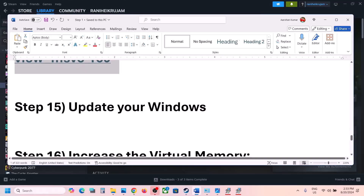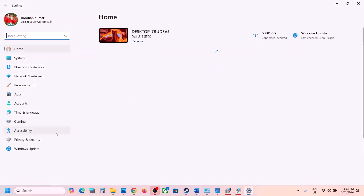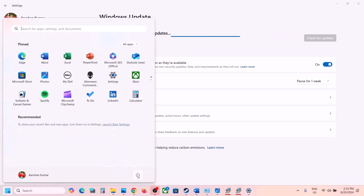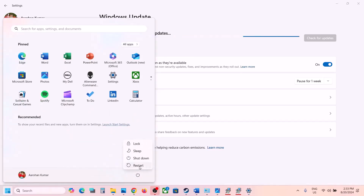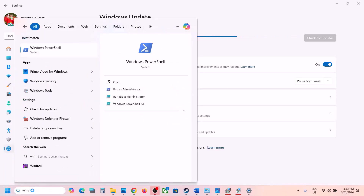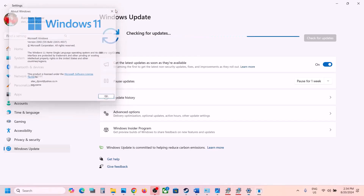The next step is to update Windows to the latest version. Go to Windows Update and click Check for Updates. Once all updates are installed, restart your computer. For Windows 11, update to version 23H2 — you can check your current version by typing 'winver' in the Windows search box. Then launch the game and check.